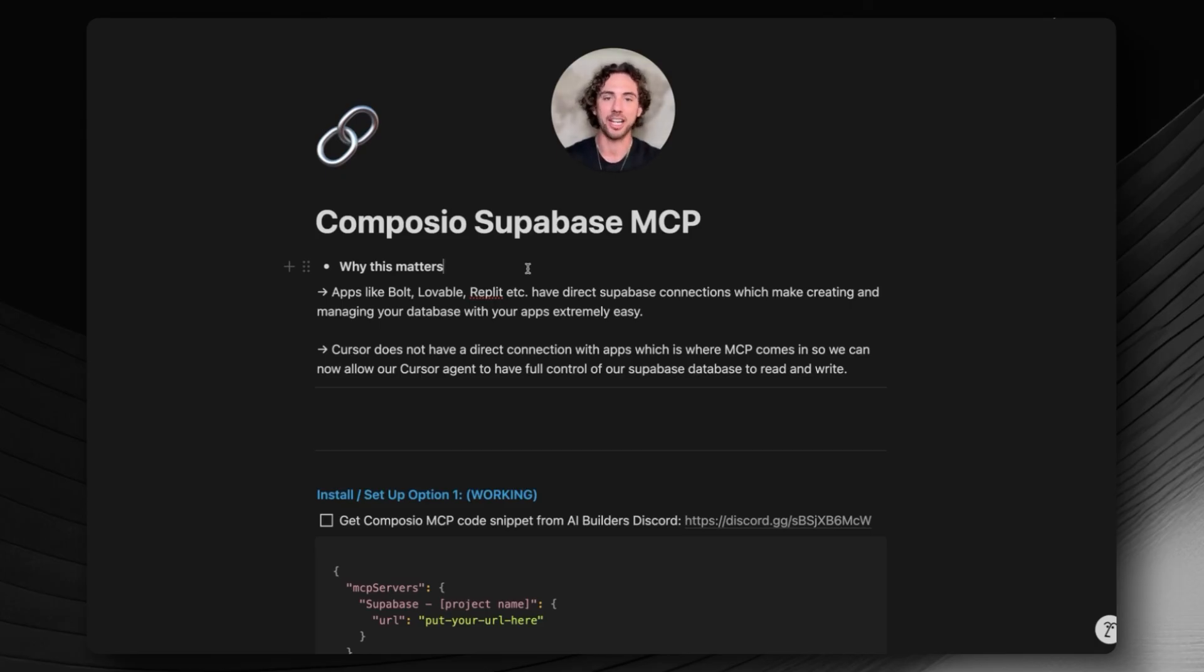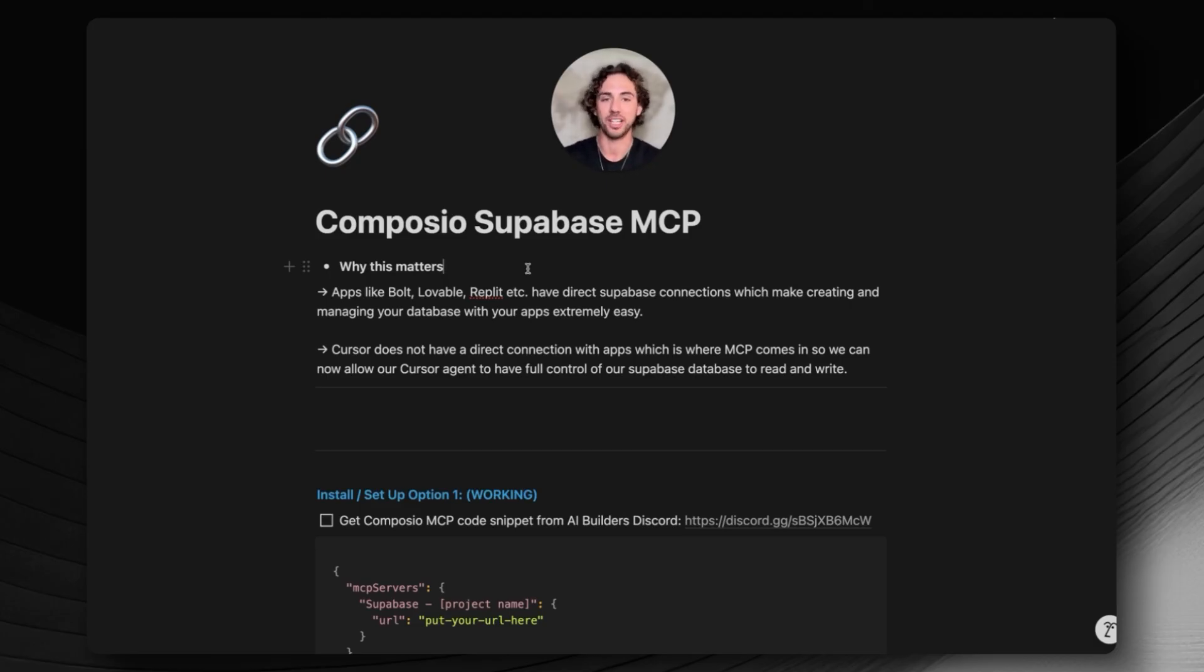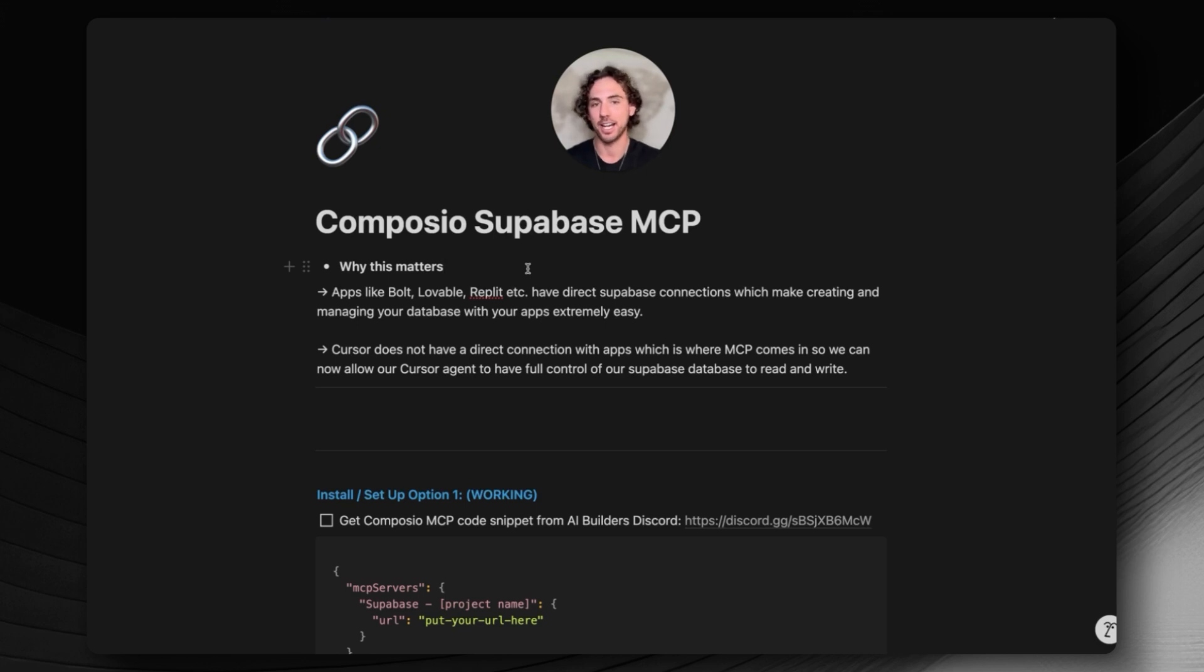Apps like Lovable, Bolt, Replit, all these other AI code editors already have built-in features where you can directly install or connect with your Supabase account. Now Cursor on the other hand does not allow for direct connections. That's why we have to use an MCP.